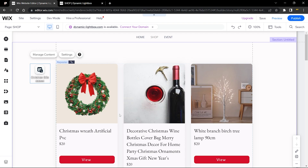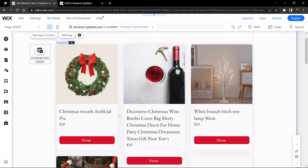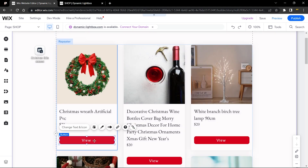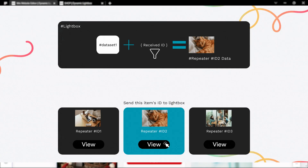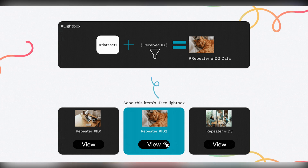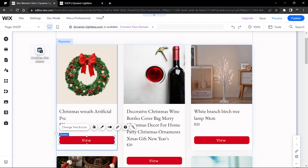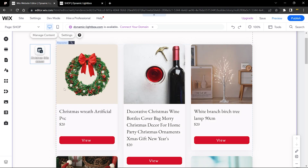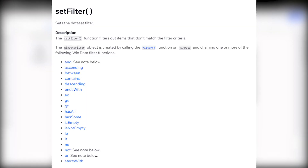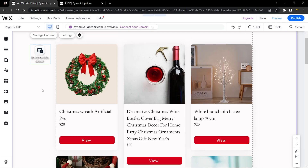Here's how this is going to work: when you click 'View', it gets the ID of that item and sends it to the lightbox element. The lightbox also has a dataset, and once it receives the item's ID, it uses the dataset's 'set filter' to filter and display that particular item.